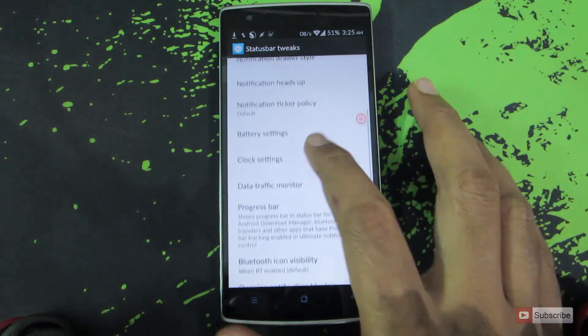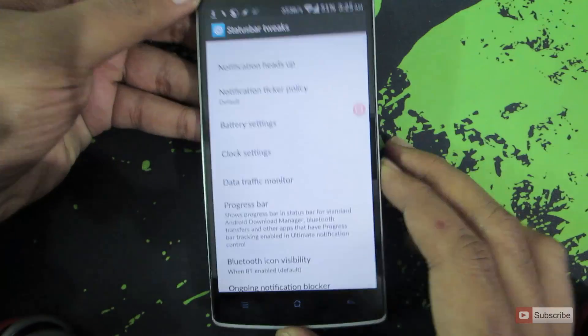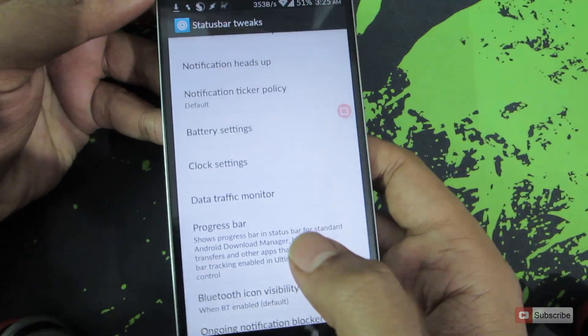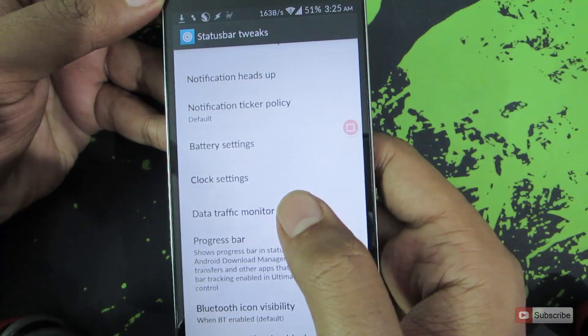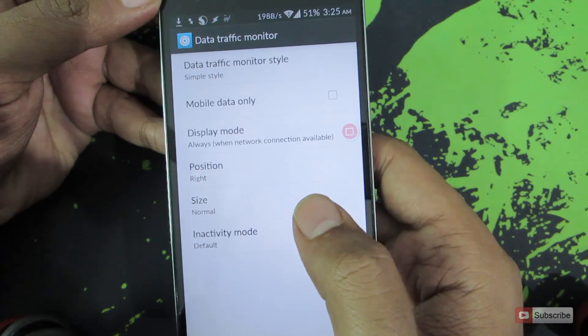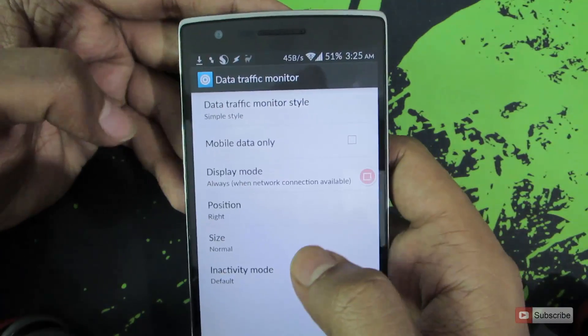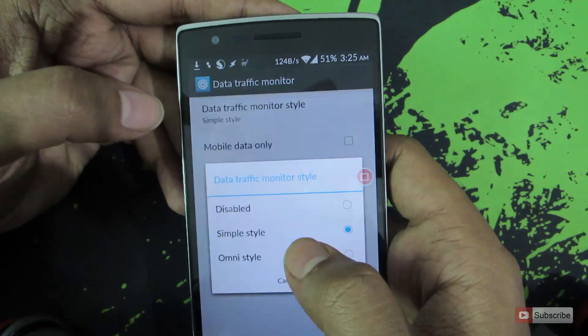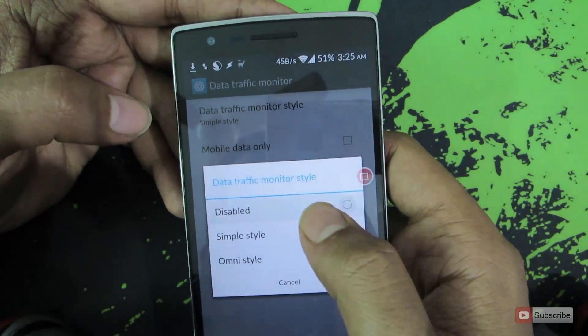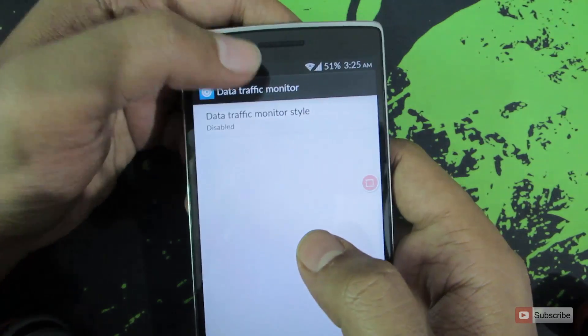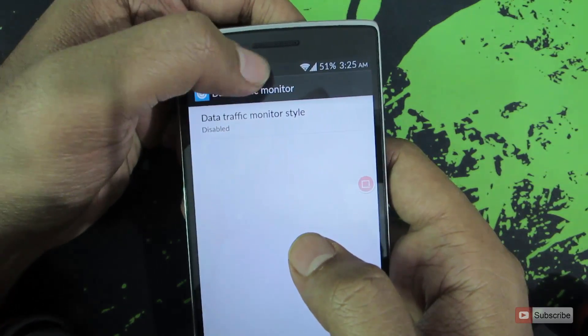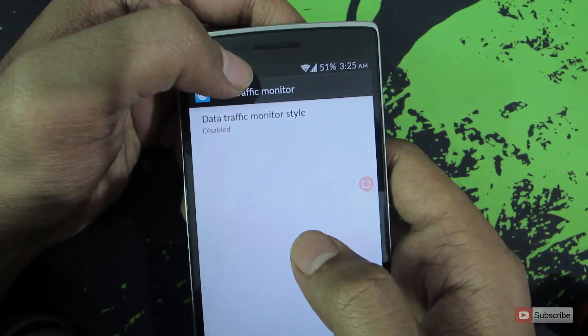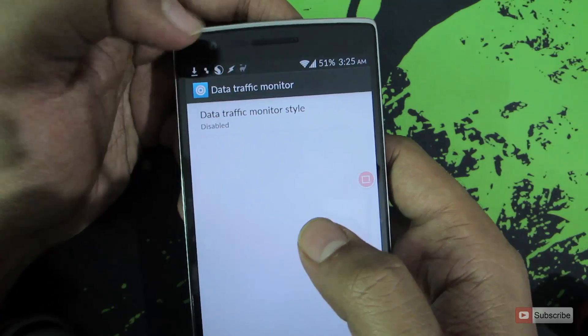Now swipe down and select Data Traffic Monitor. Over here by default it is set to disabled. As you can see, once I disabled it the data meter has gone.